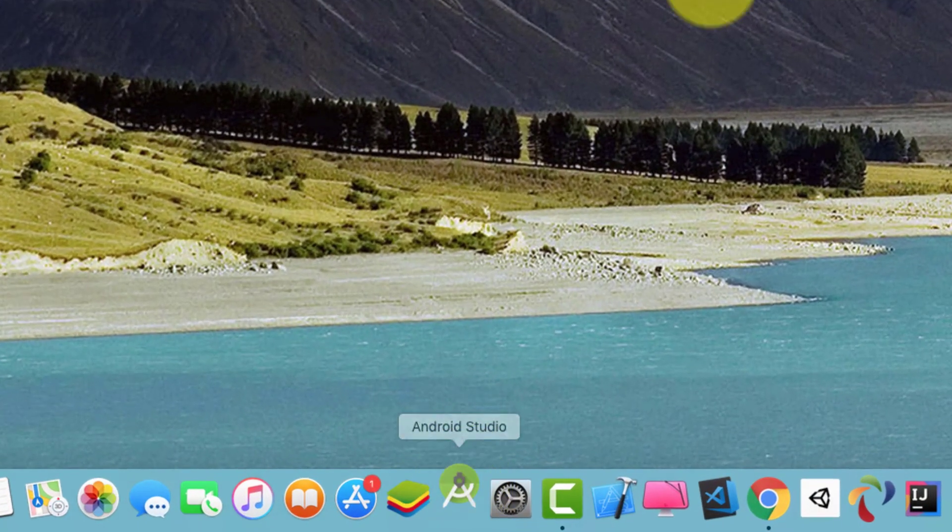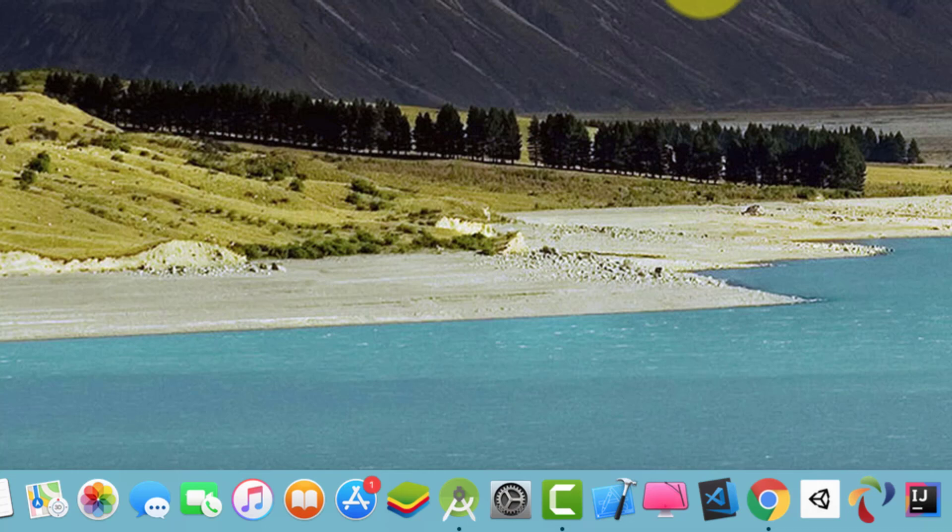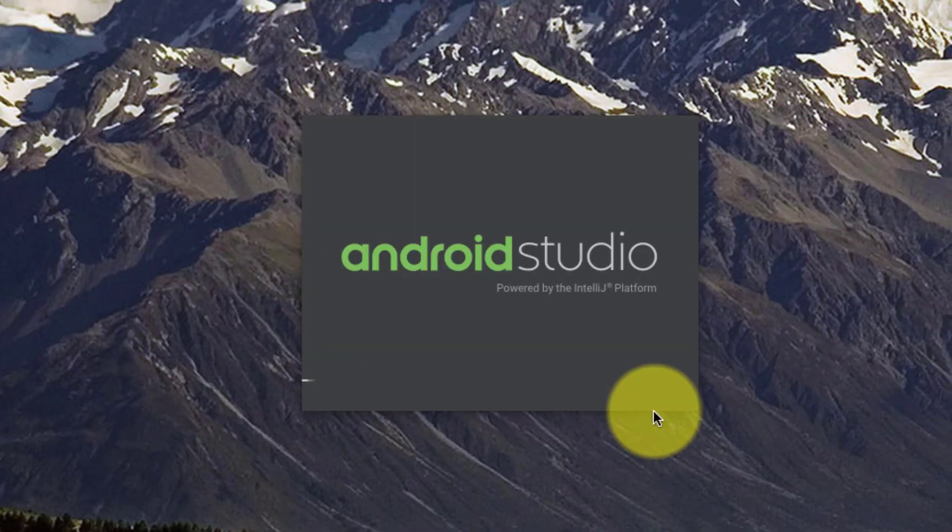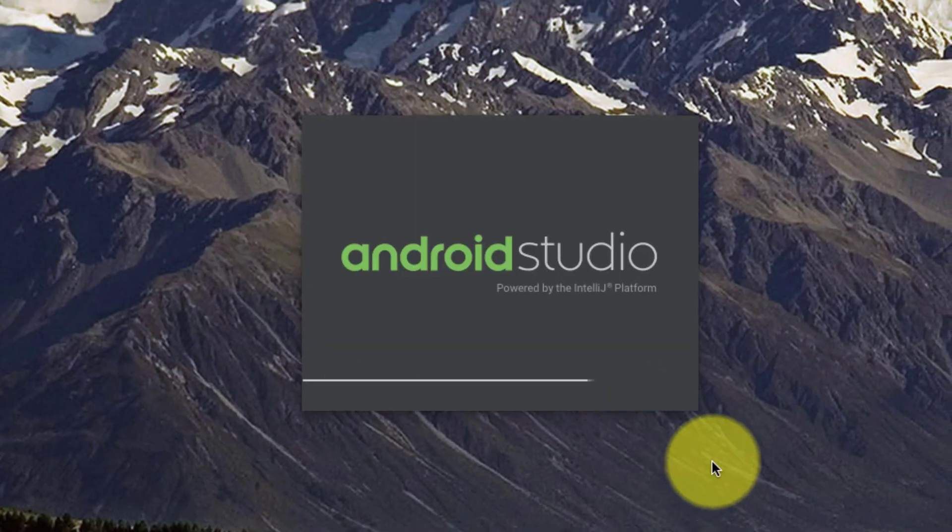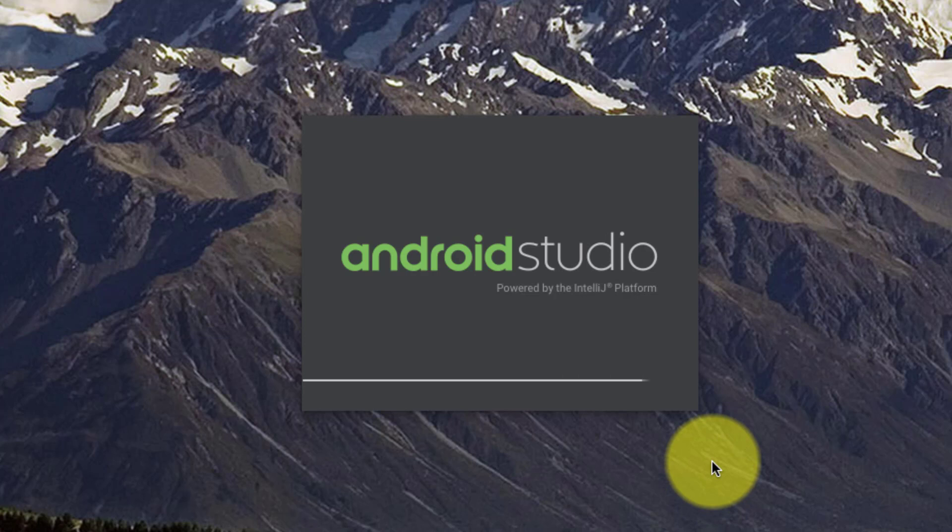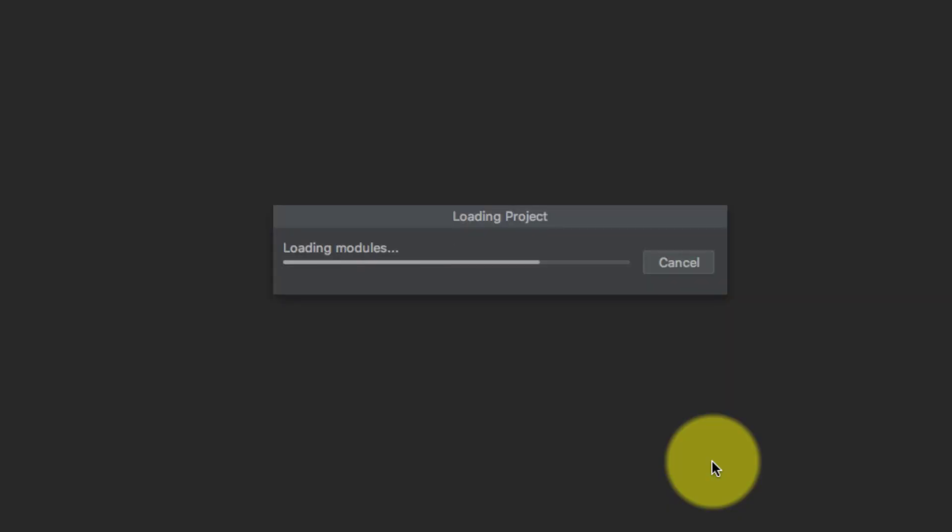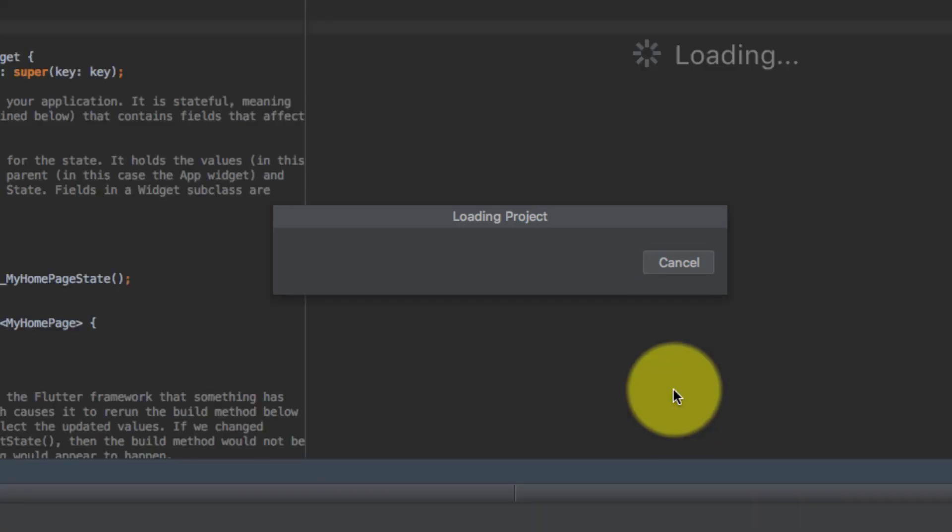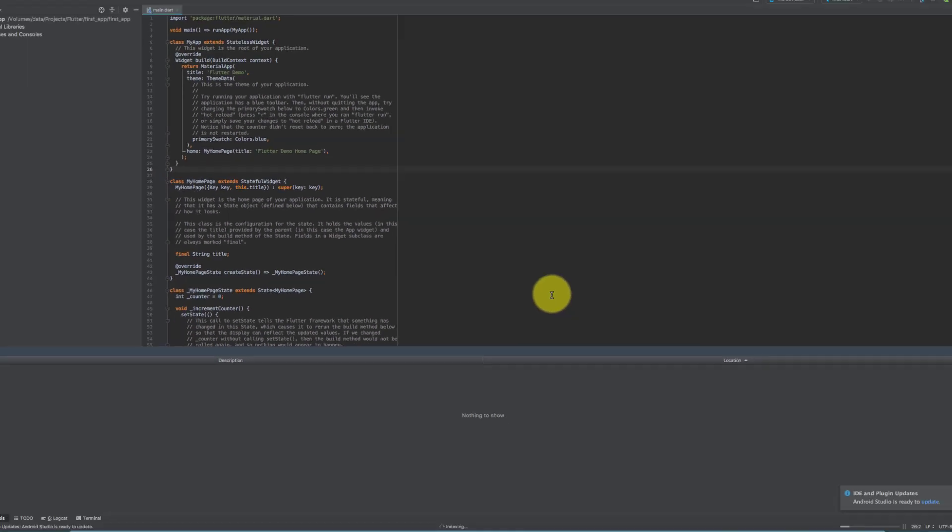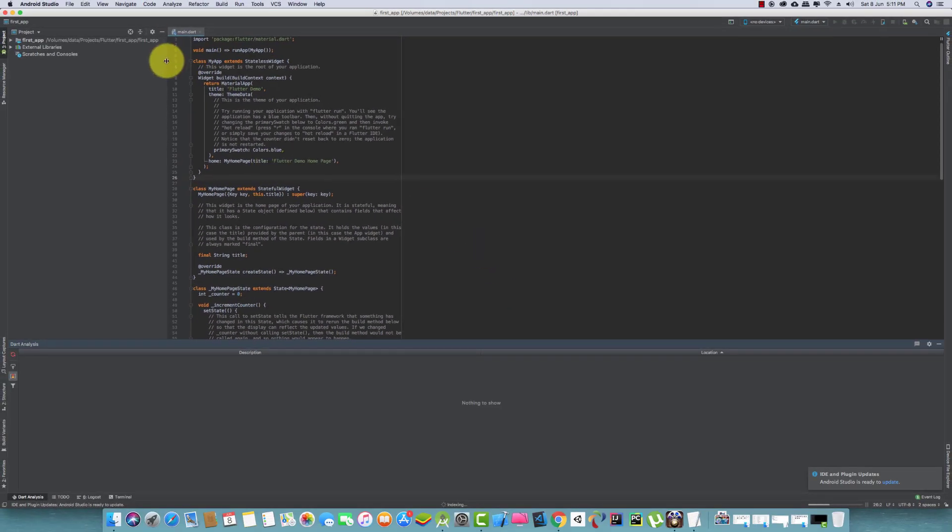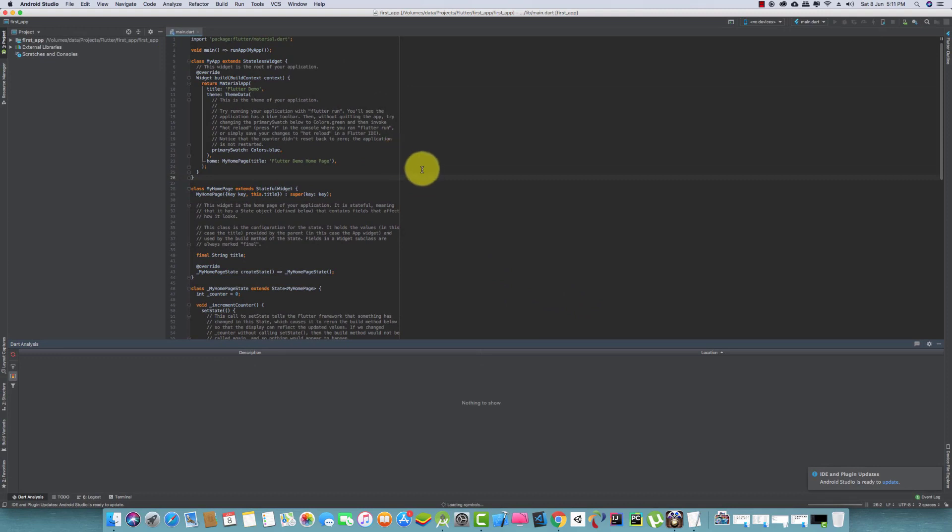Assalamualaikum. Today in this lecture, we will understand basics of Flutter. We will start learning basic steps of creating a hello world application. For this, let's start Android Studio and then create a new project in Flutter as we have created in our previous lecture.